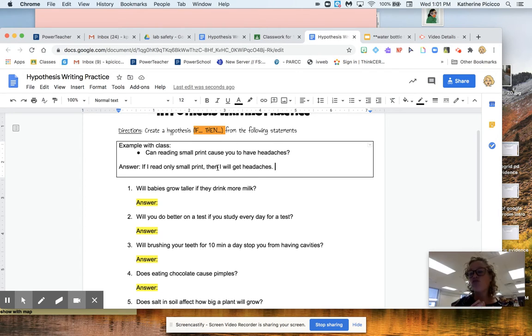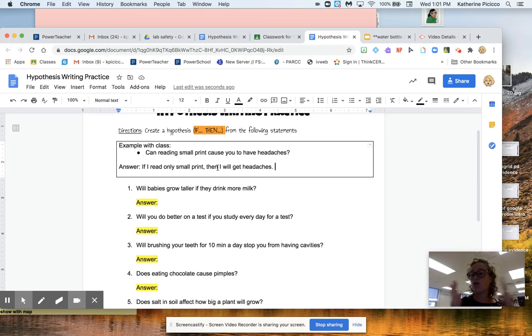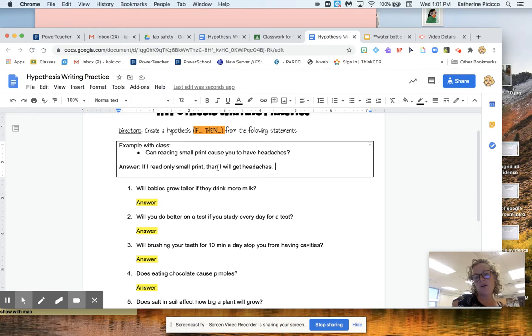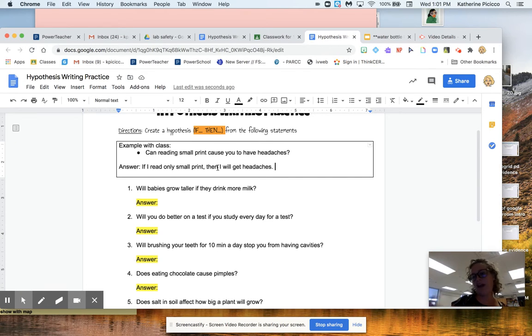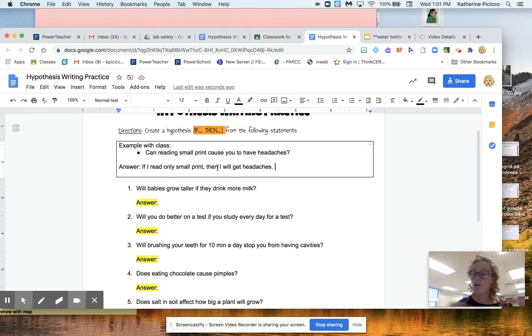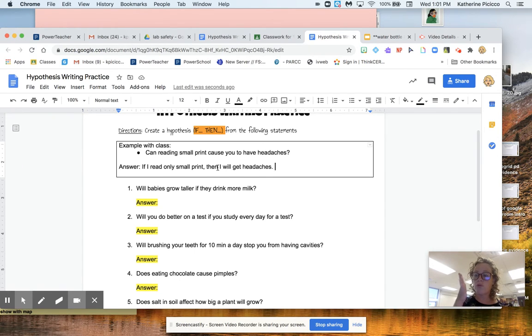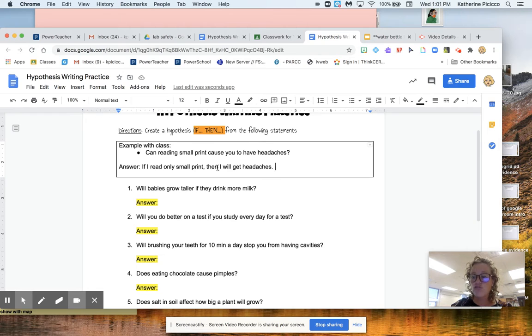And it's totally okay. It can be right or wrong. I wouldn't care if you put, if I read only small print, then I won't get headaches. Or if I read large print, I will get headaches. It doesn't matter what you put, just put an if and then a then. So let's try two more examples.